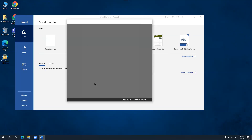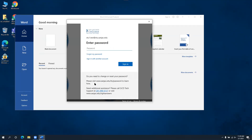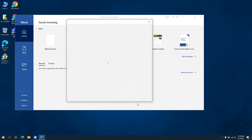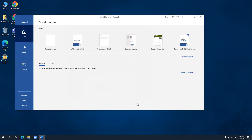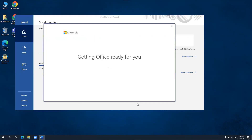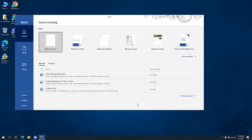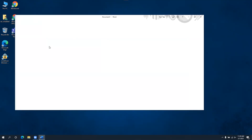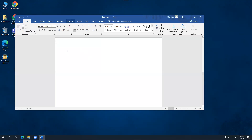I should be prompted for my password. Once I click sign in, it'll take a few moments to get started. And now I'm good to go — I'm able to start a blank document and have access to all the features available in Microsoft Word. This is one way of using Microsoft Office without having to log into the web each and every single time.